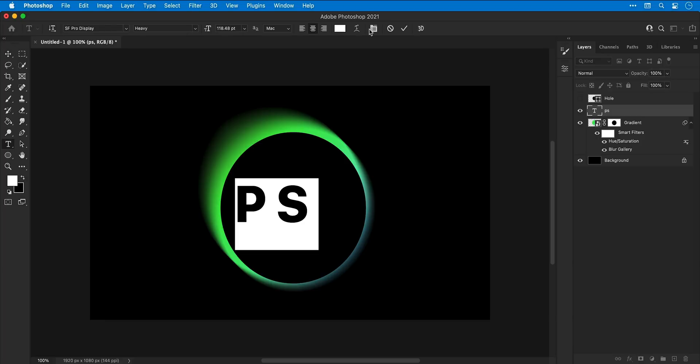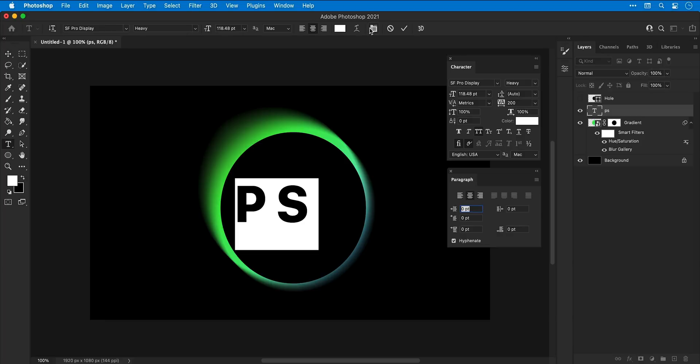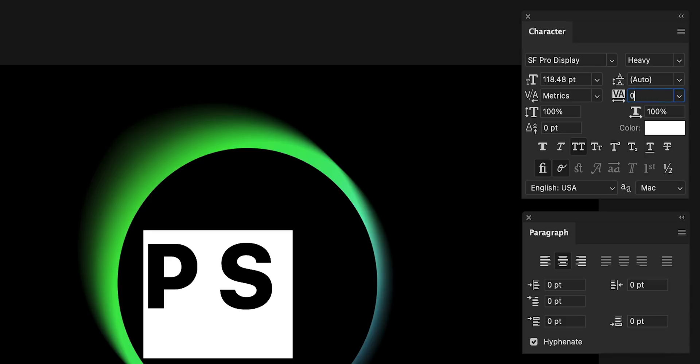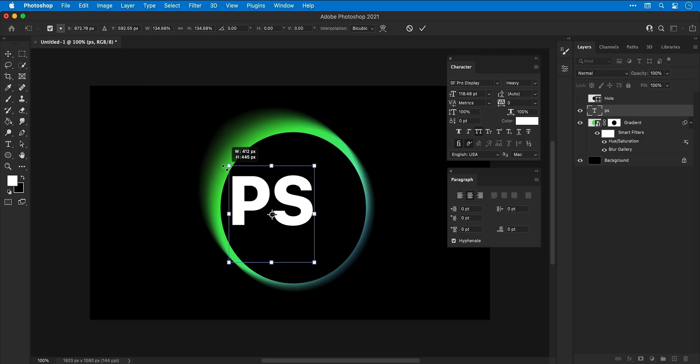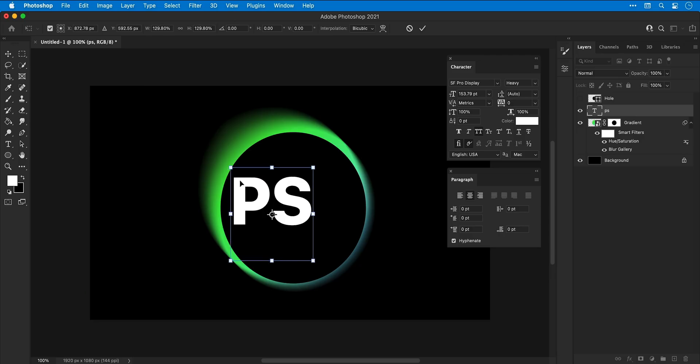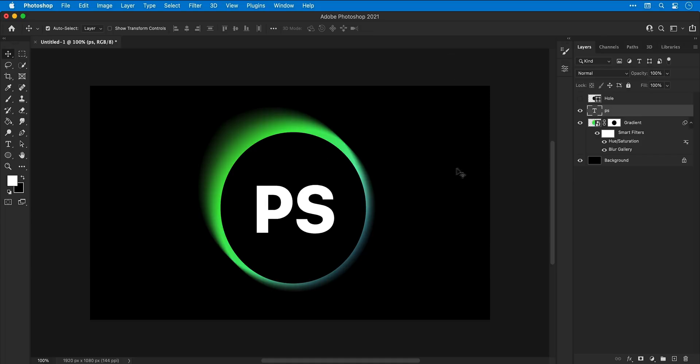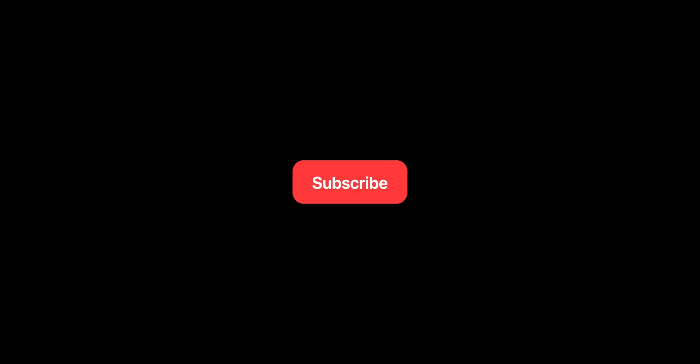And then select the text and adjust the character properties—things like font, font weight, the tracking, all that good stuff. And lastly, of course, let's pop it in the center and close down these panels. And there we go, we've arrived at the end of the video. I hope you enjoyed this one. If you did, you can subscribe for more, ring the bell for notifications, and I'll see you next time.